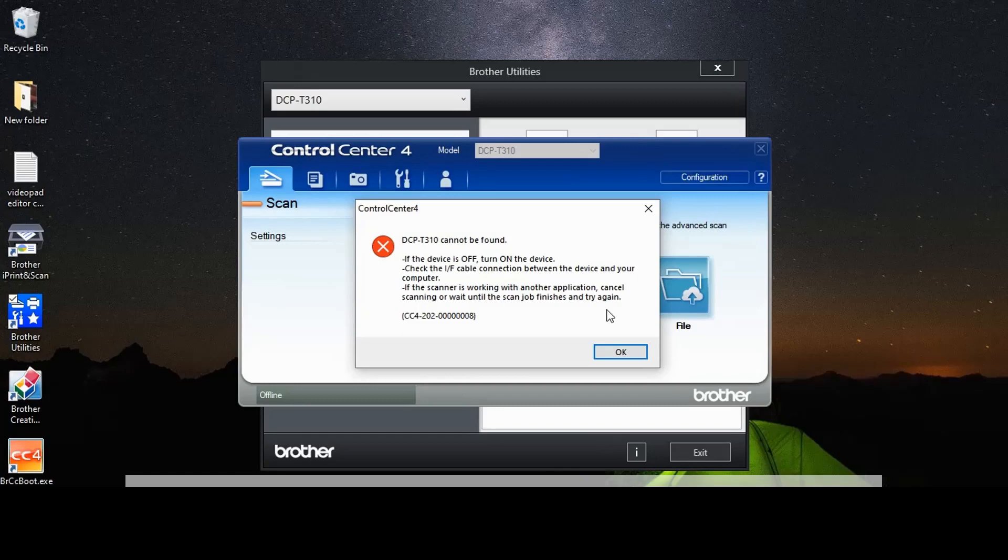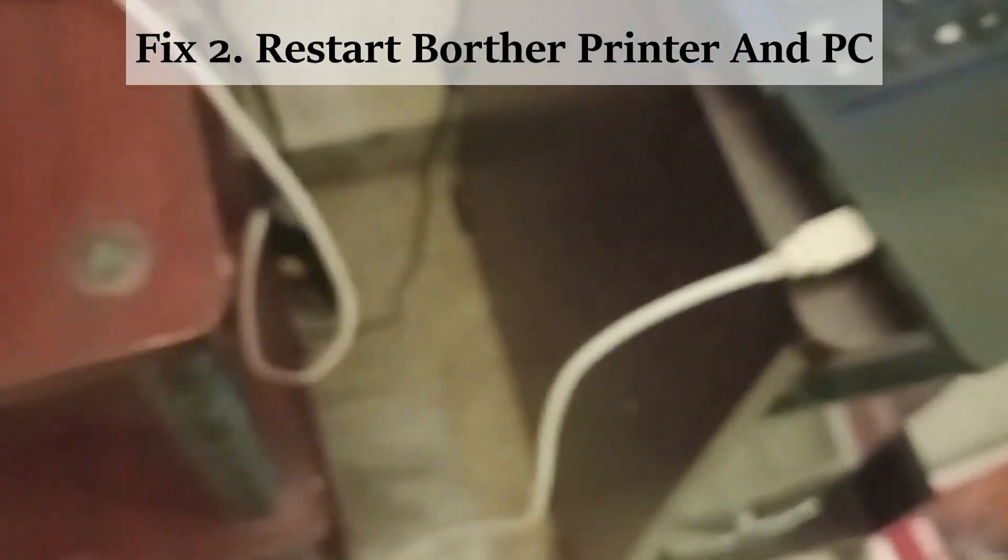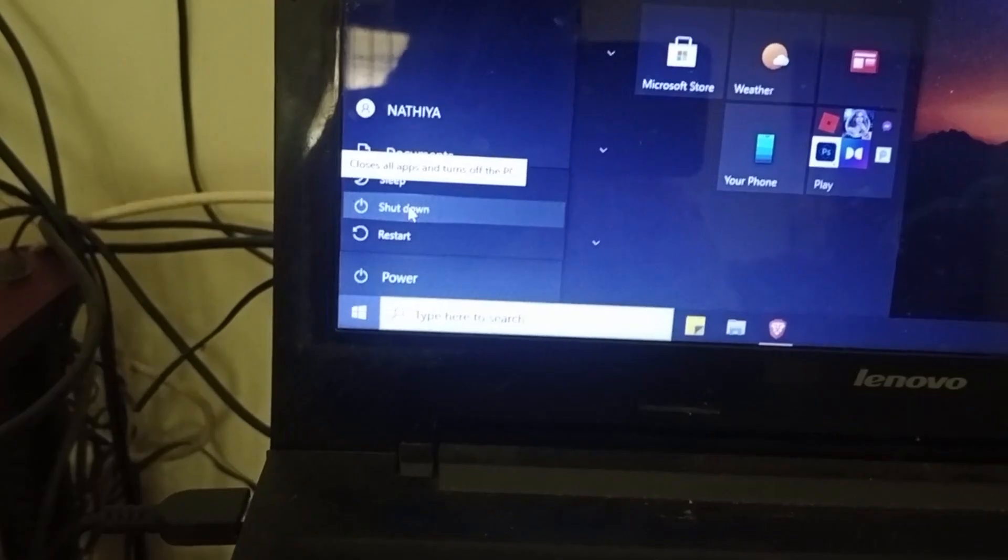Fix two: restart both printer and PC. First, disconnect the USB port from your PC, then shut down your PC. Don't restart it, choose the option shut down.